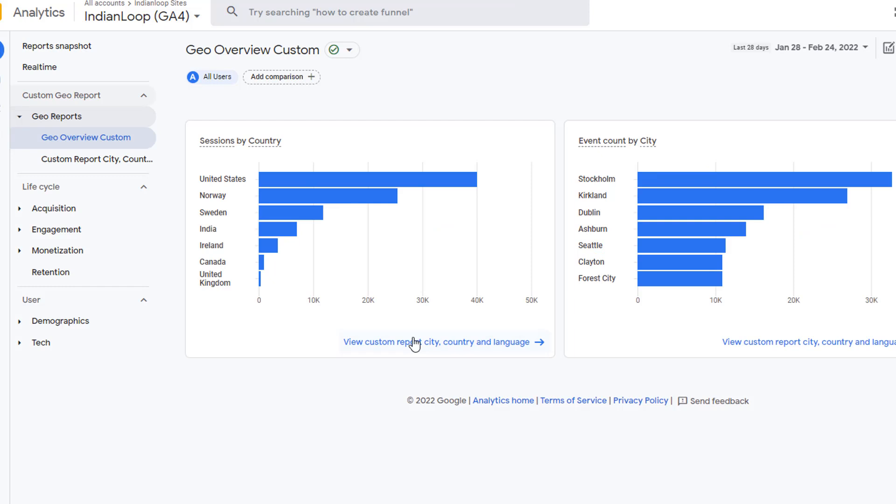So that's it. That's how you create an overview report and add it to a collection as well as add it to the left-hand navigation bar. Go ahead and practice this and I will see you in the next video.